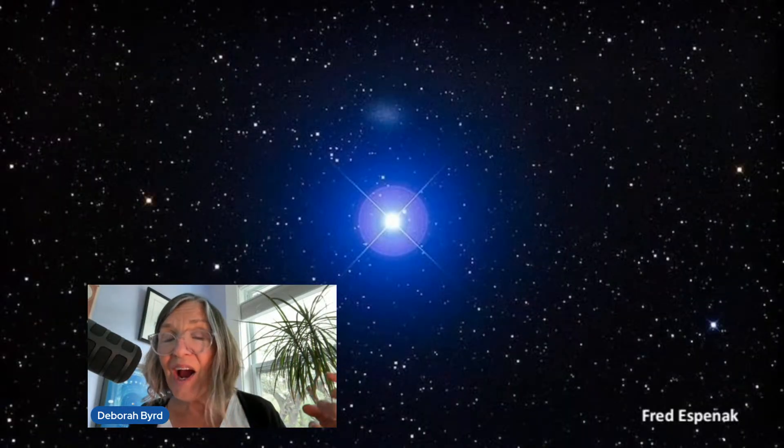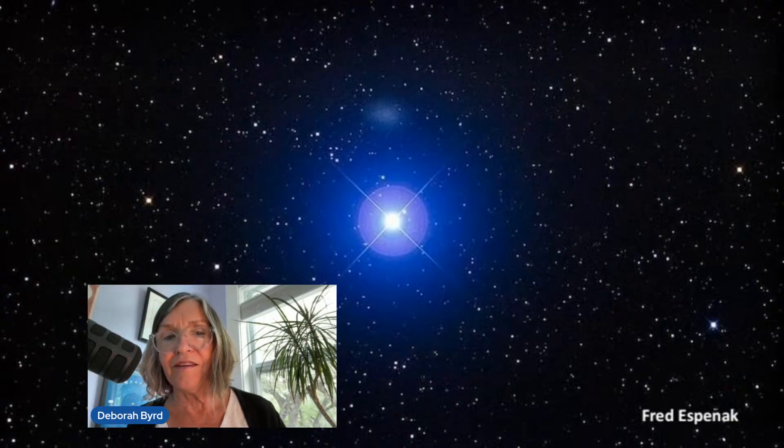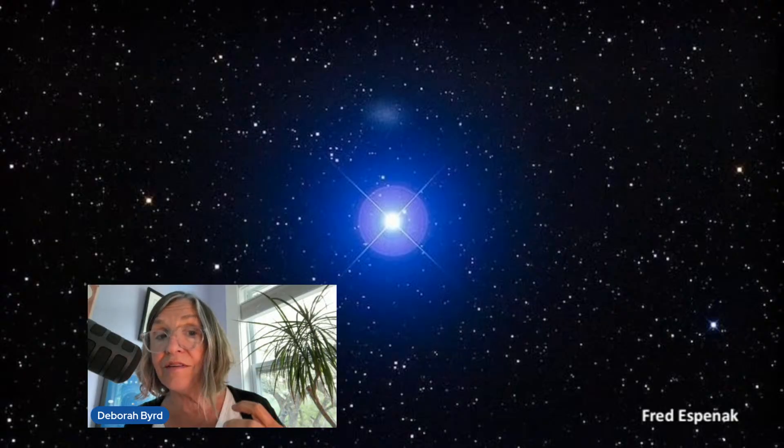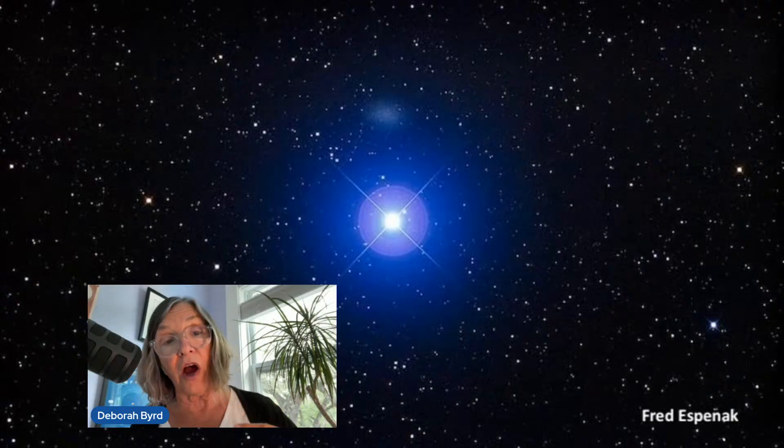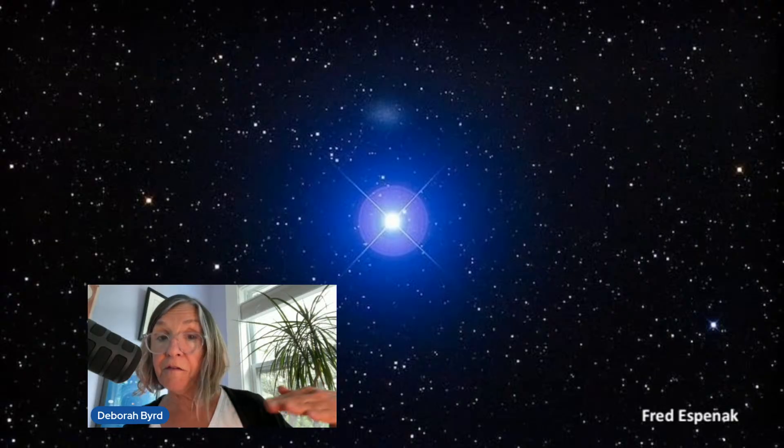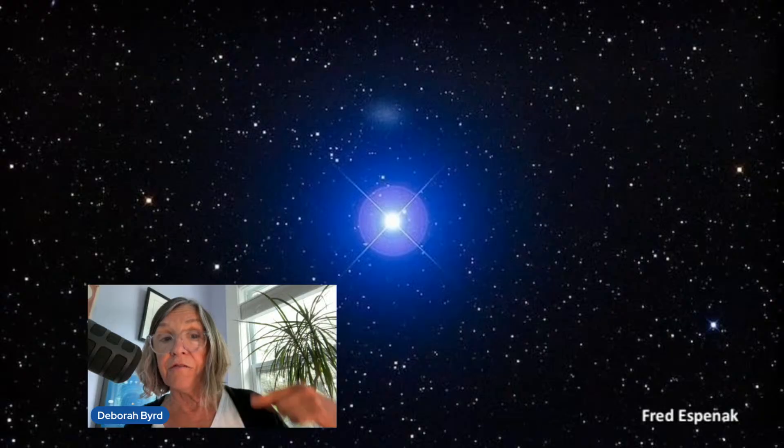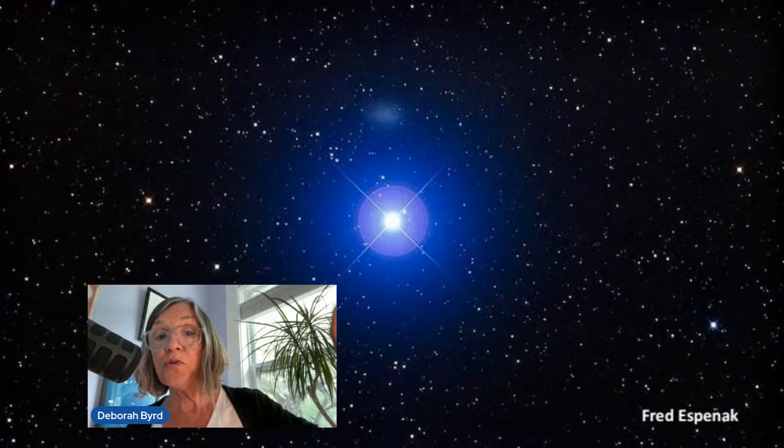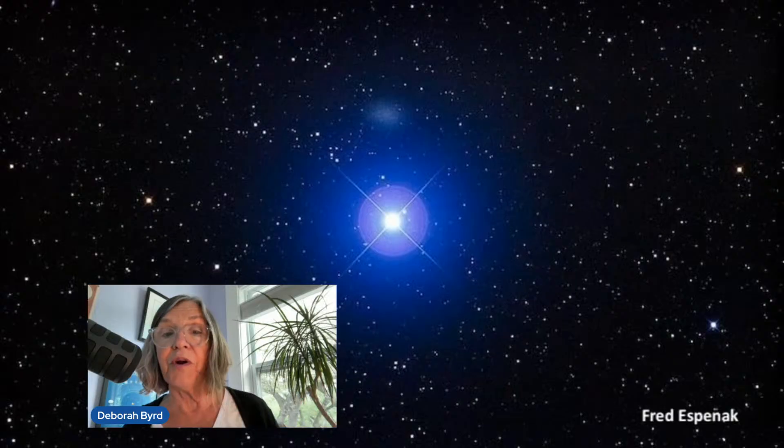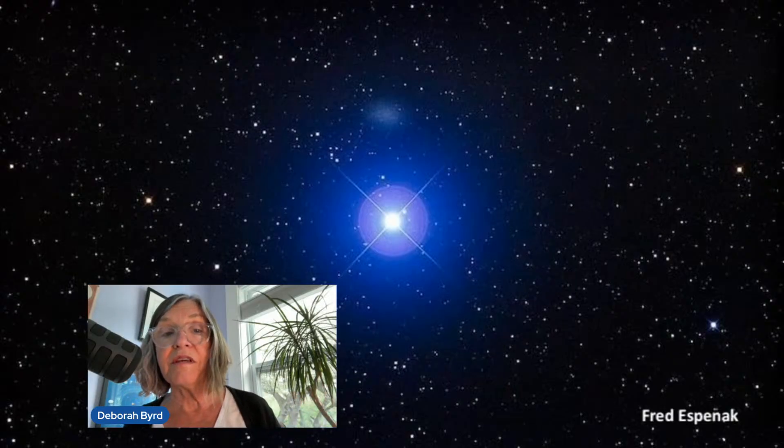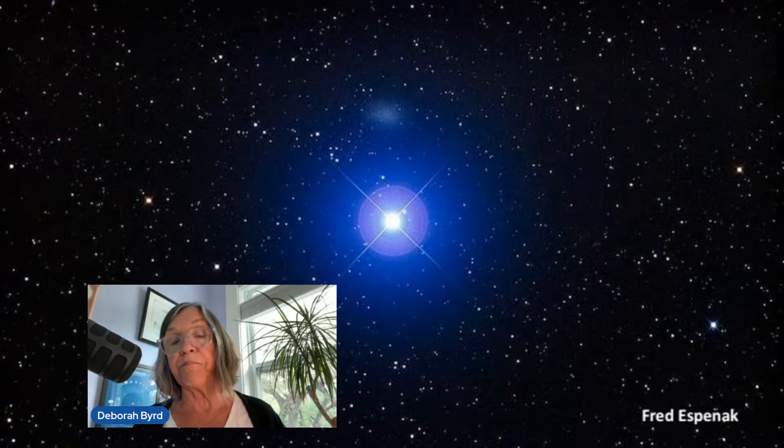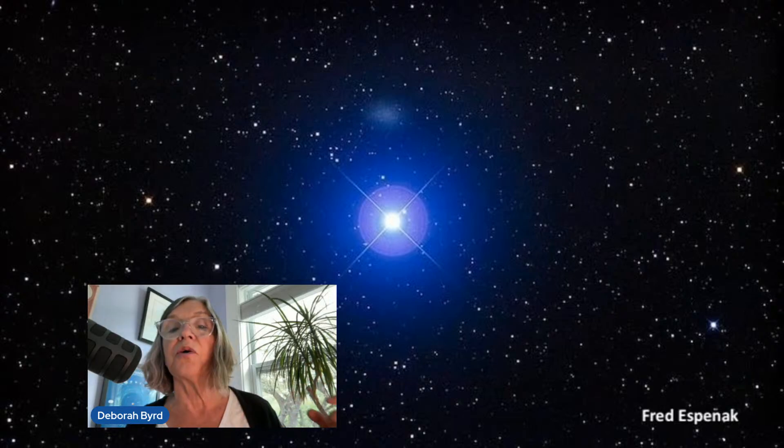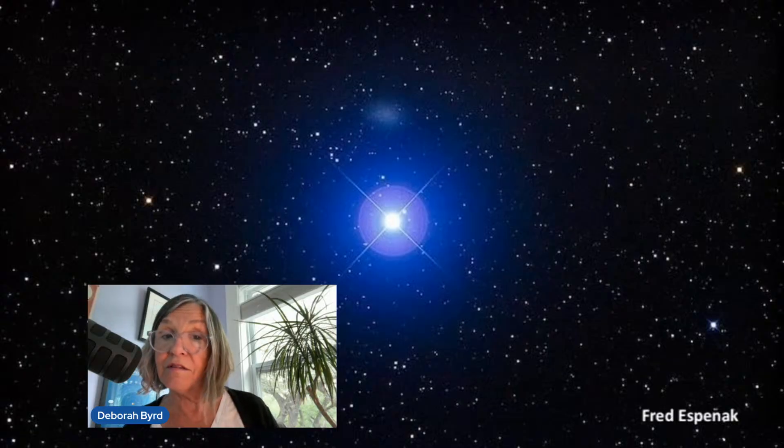And like our Sun, this beautiful star Regulus shines via thermonuclear fusion reactions. It turns hydrogen to helium at its core with a bit of mass left over that converts to energy and flows from the star as starlight. This photo of Regulus is by the late great astronomer Fred Espenak. And you can see how Fred captured the blue color of Regulus here. That color is a clue to what Regulus is like.